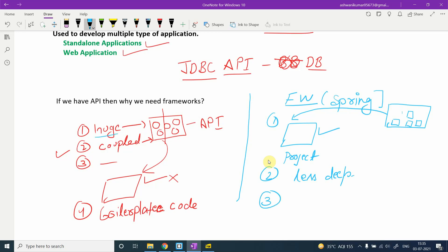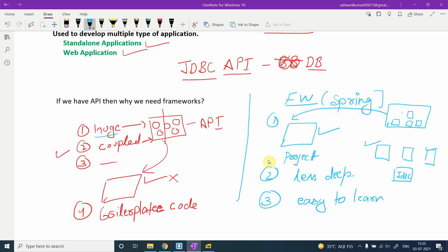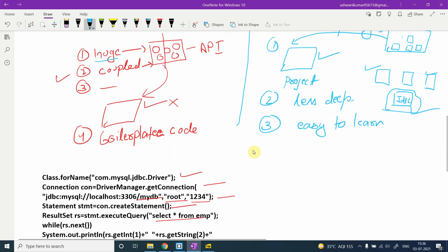Frameworks are also easier to learn. Suppose the framework has multiple modules — Transaction, AOP, JDBC, and others. If your basic requirement is just making a database connection, you only need to learn the JDBC module. You don't need to learn the entire framework, and since the JDBC module has no dependency on other modules, you can use it independently.